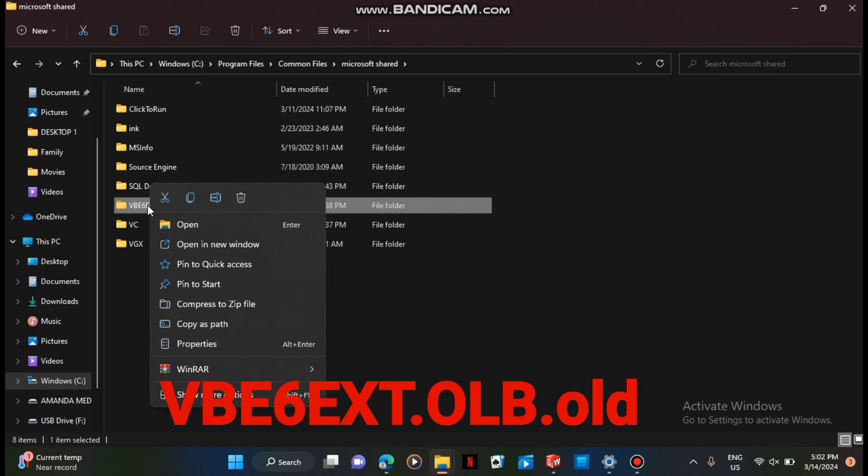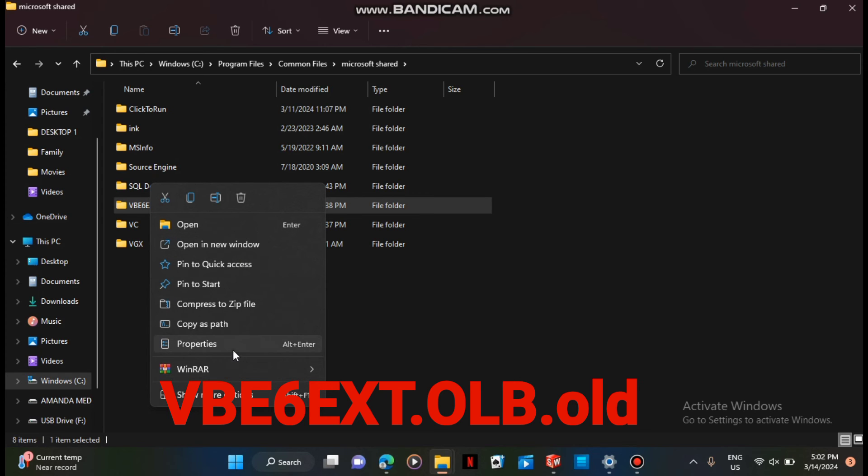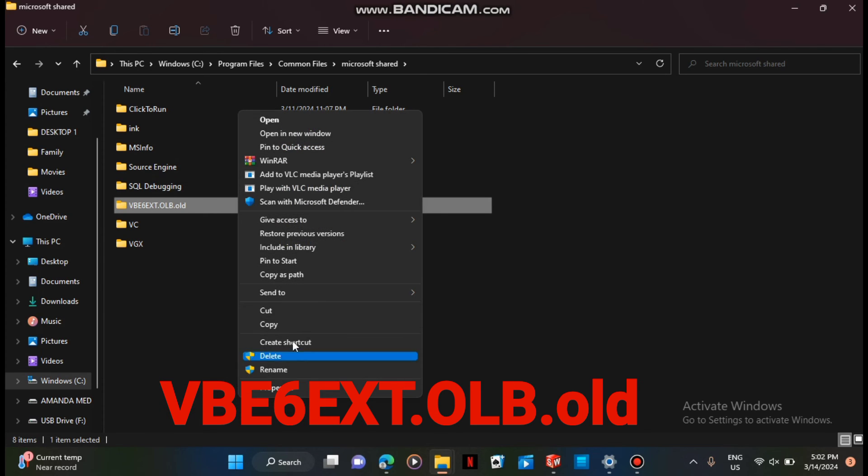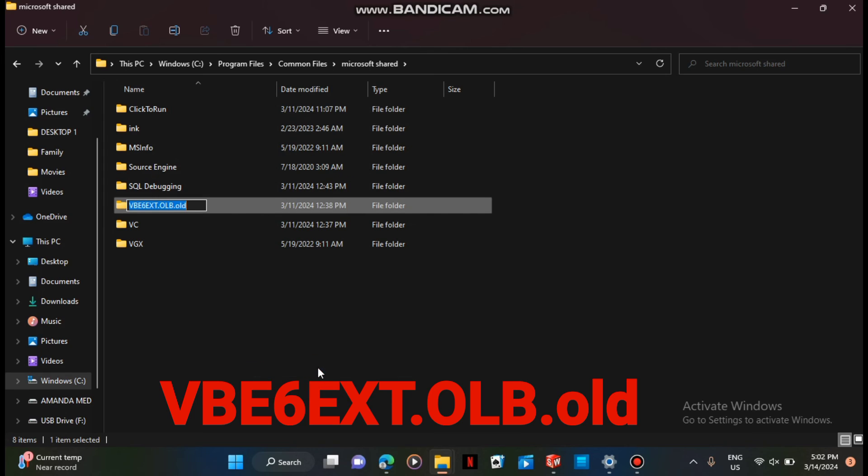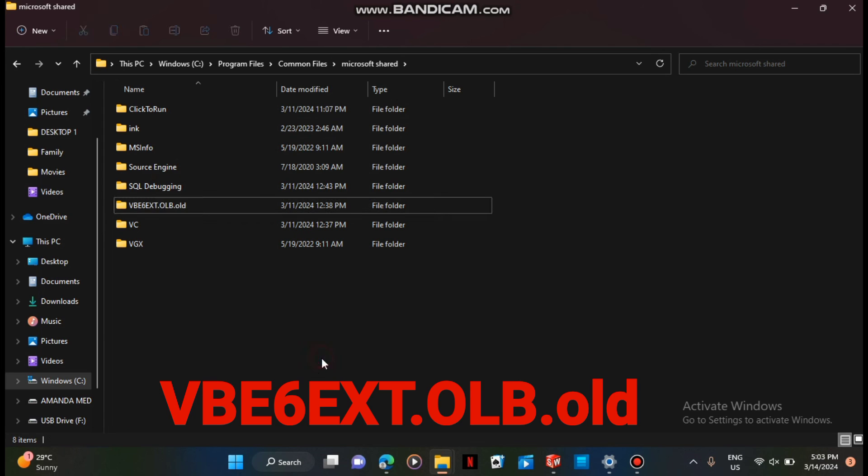And if you see that folder named VBA, you have to rename it to VBE6EXT.OLB.old. So like I've done here, let me just show more and I'm going to rename it. So you name it to VBE6EXT.OLB.old, and after that your problem is done.